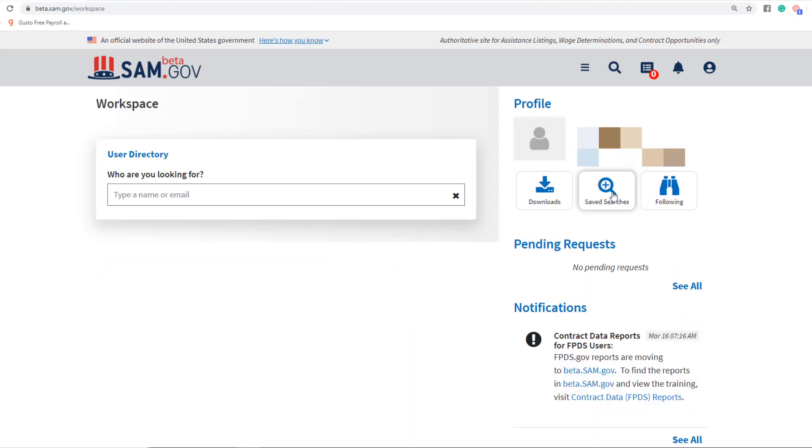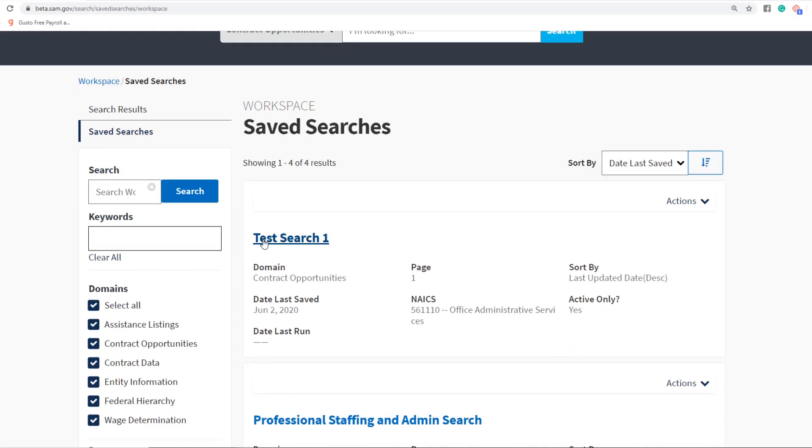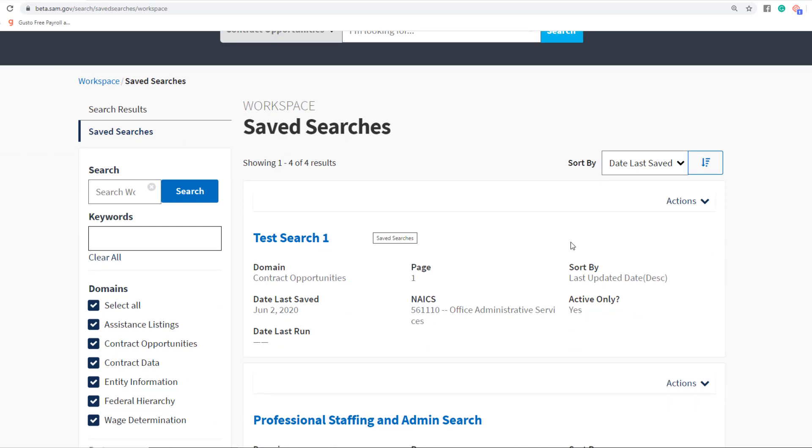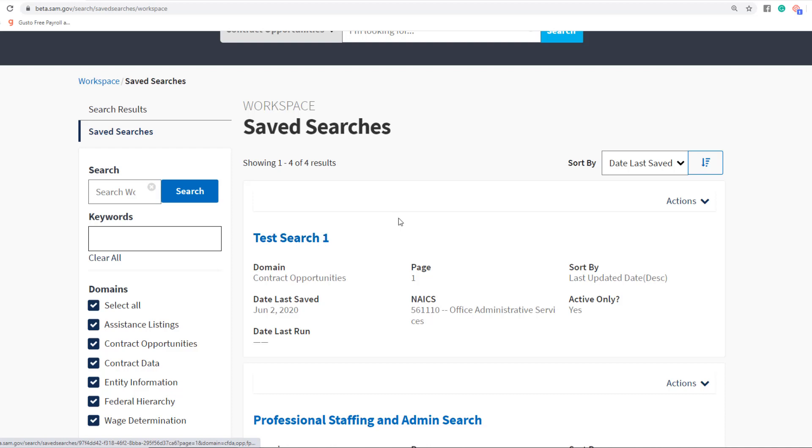Let's head back over and select Saved Searches. Now we can see that we have Test Search 1 set up. So all we've done so far is actually set up that search. If you ever want to run that search and get the new updated results, you could download this or you could just click on it and run it.